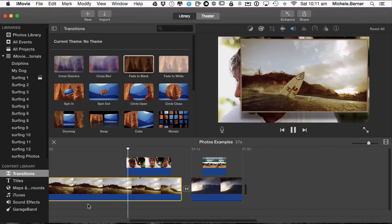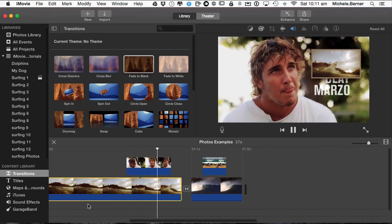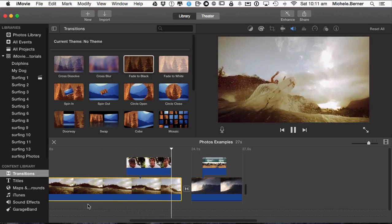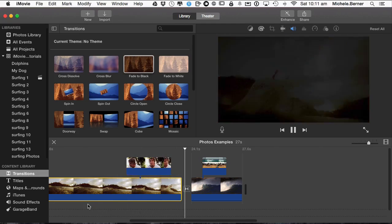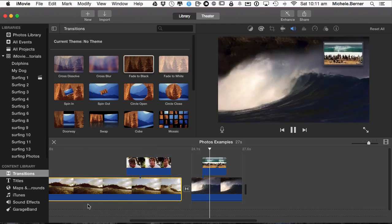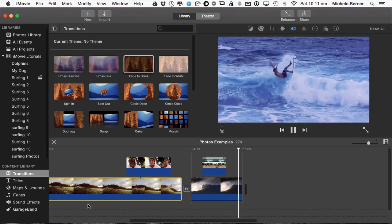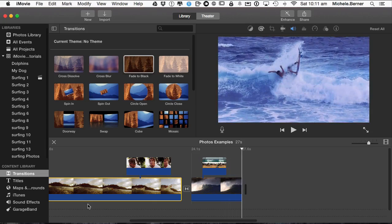That's the swap and the picture in picture of a photo. In this iMovie tutorial we looked at how you do picture in picture.